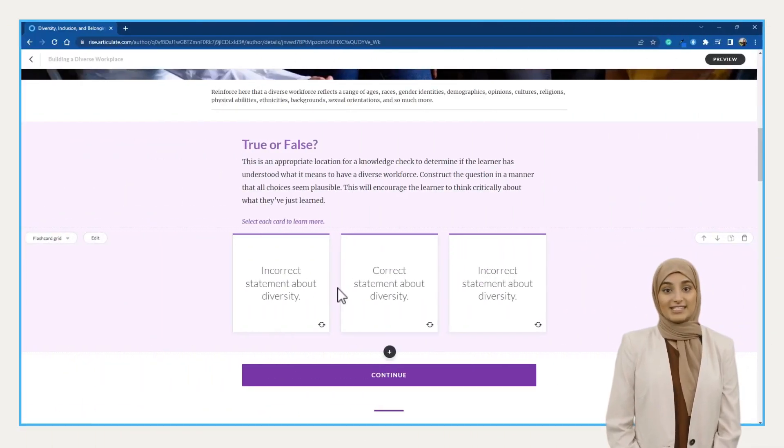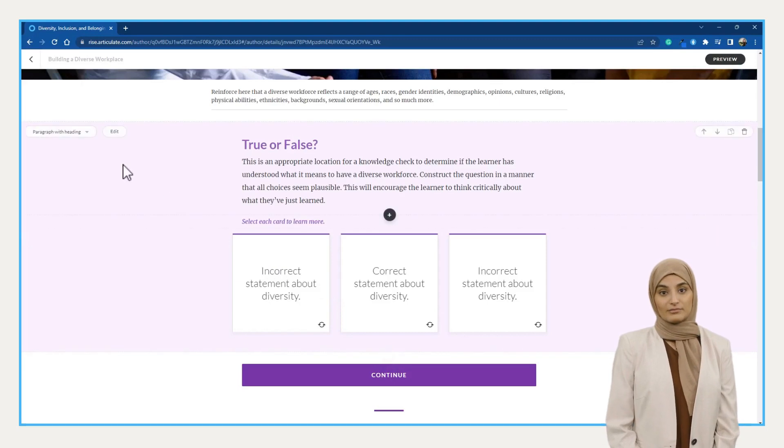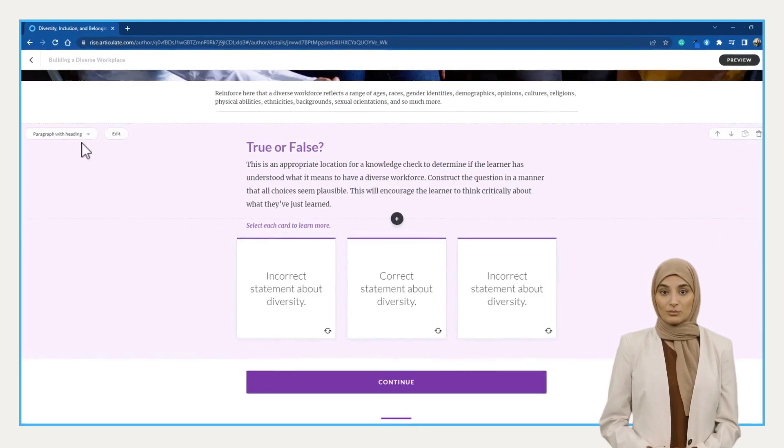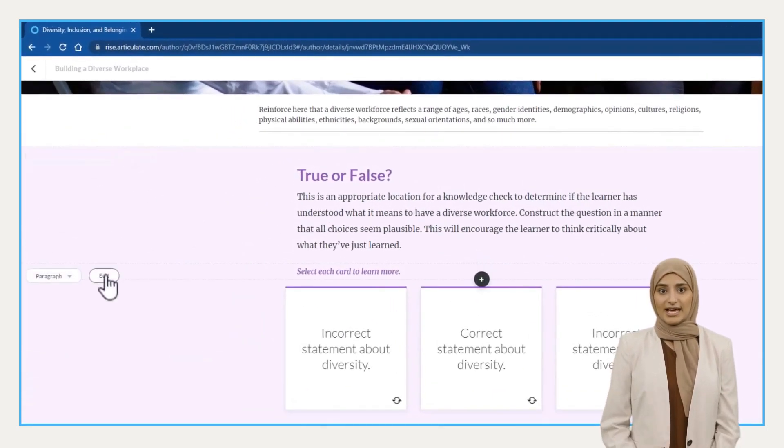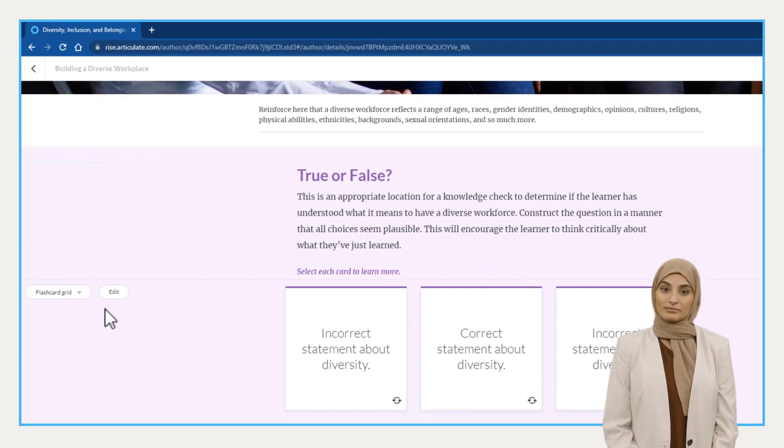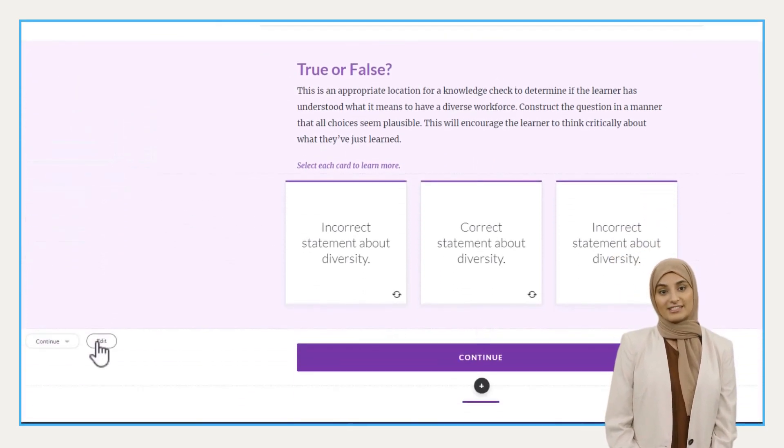First, design your blocks and customize them how you want. I have four blocks here: paragraph with setting, paragraph, flashcard grid, and the continue button.